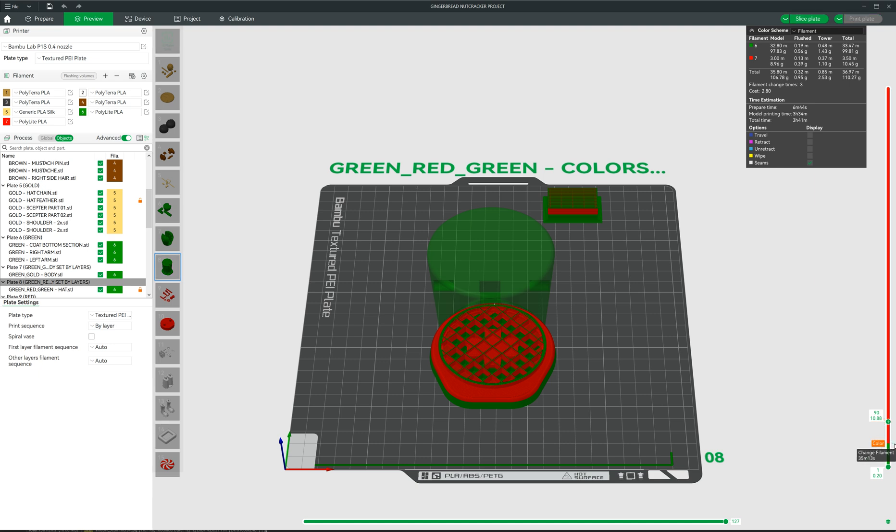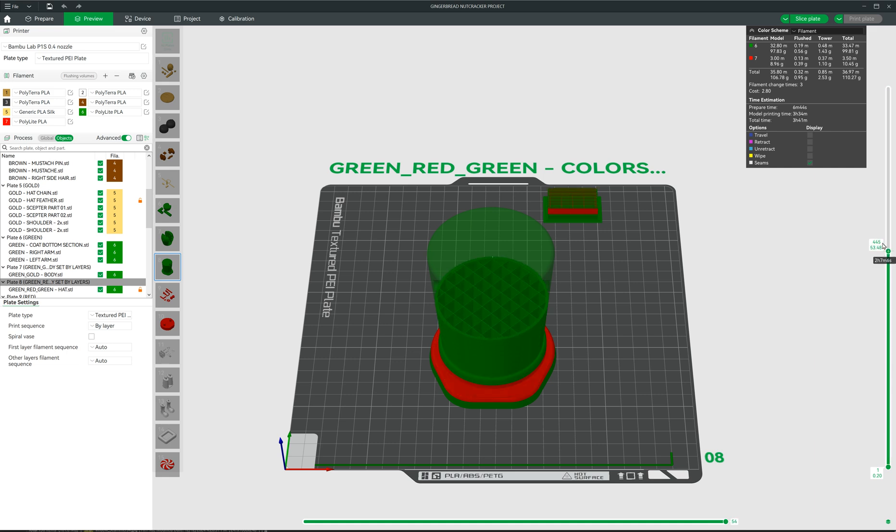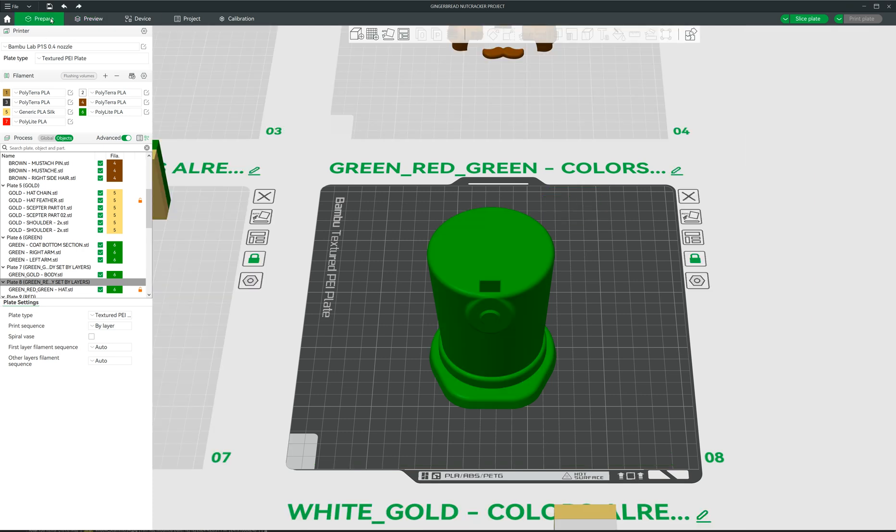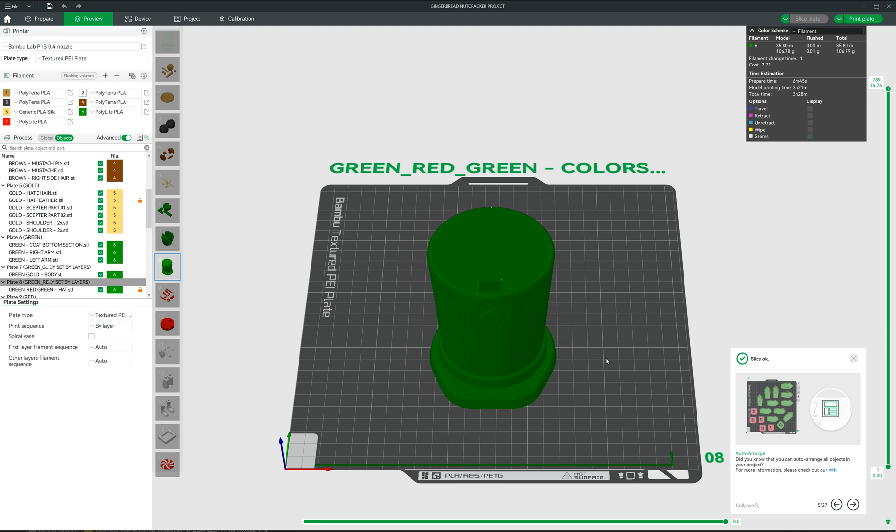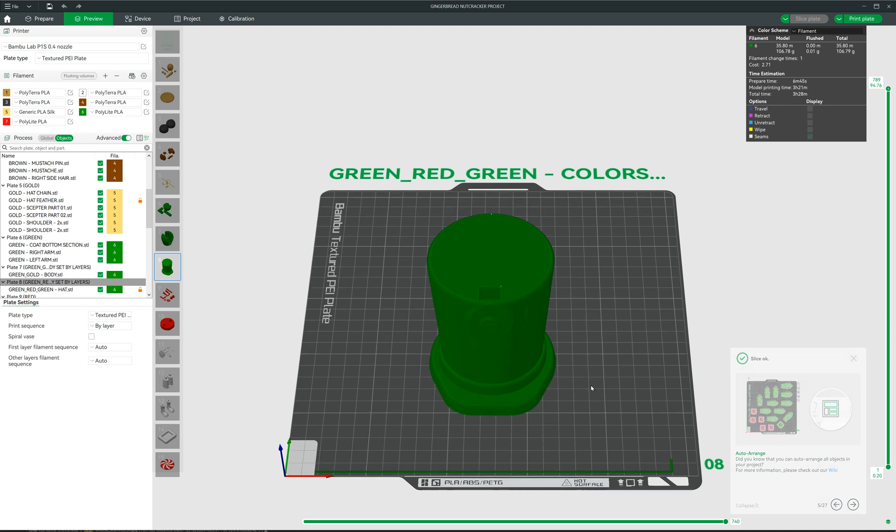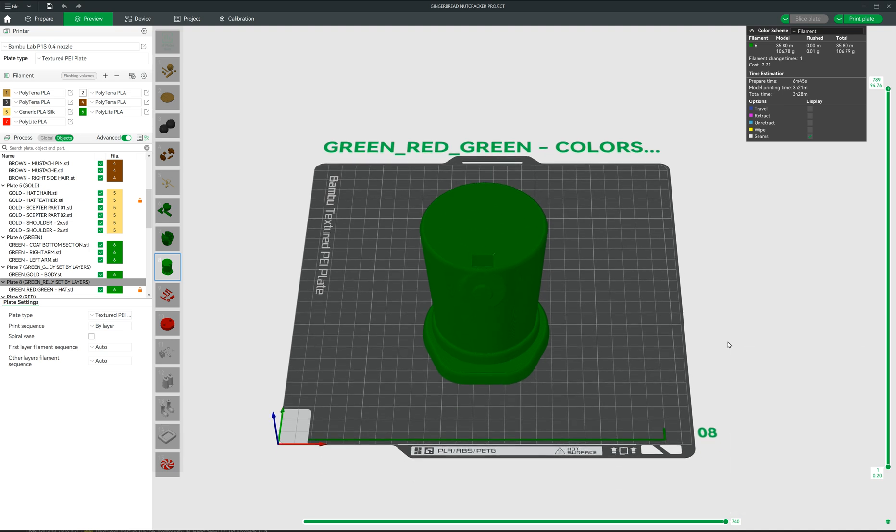Come down here to the minus sign. Click it. Click the X. Now, pull this all the way up. Let us go back to preview. And as you can see now we have the hat all in one color.